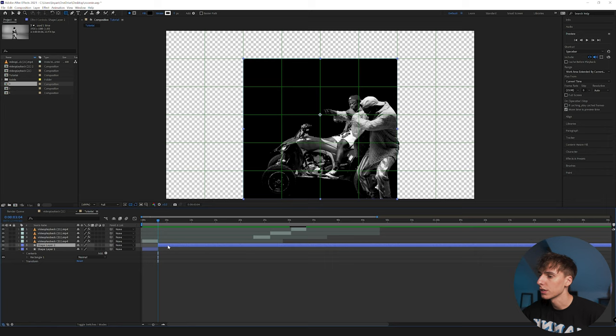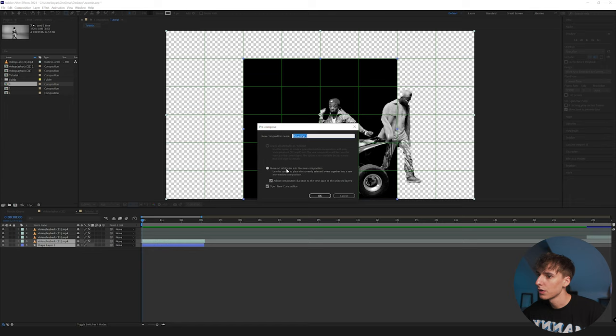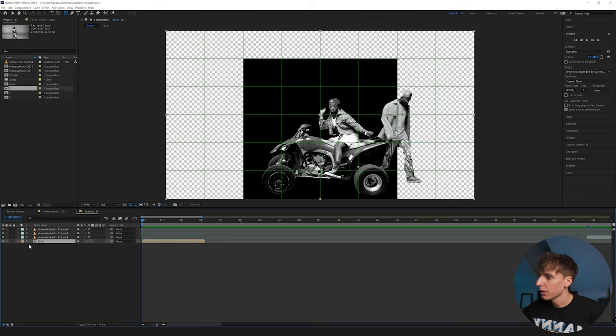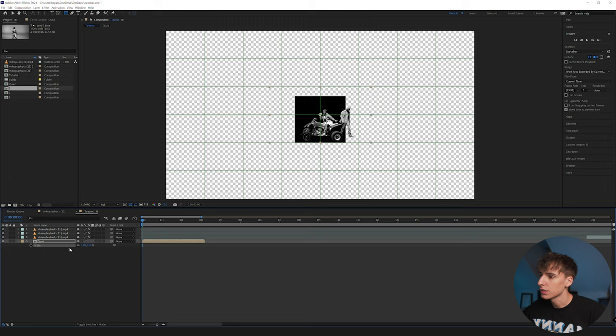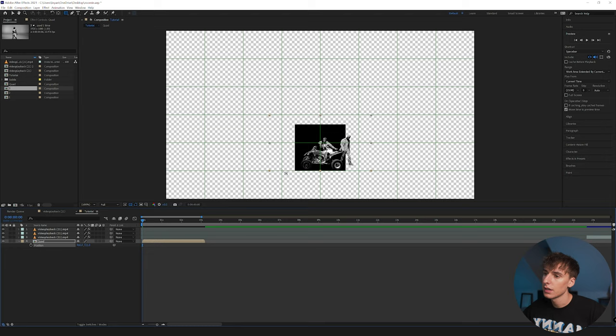Trim that shape layer by holding Ctrl+Shift+D to split it, then delete the extra part. Right-click and pre-compose, move all attributes to the new composition, adjust the duration of the times pattern of selected layers, and name this 'quad.' Uncheck open new composition because we're not going inside of it right now. I want to scale this down a little to start off how he did — click S on the keyboard for scale. Also hit P on the keyboard to bring up position and line up all these clips with this line right here. Having all the clips start on the same line is a really important part of this tutorial — that way there's a perspective and when it zooms in they match together better.